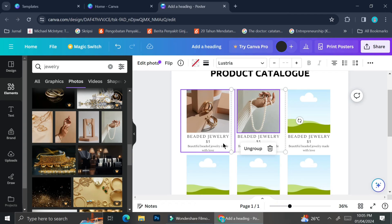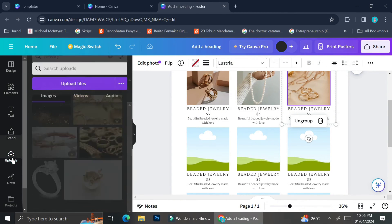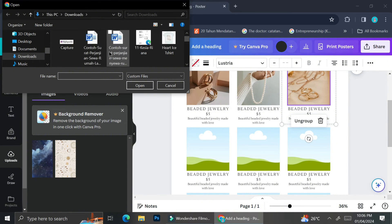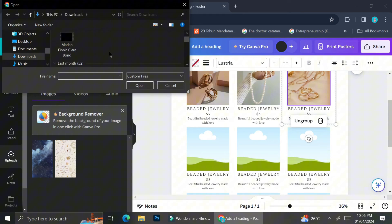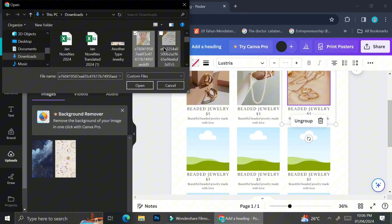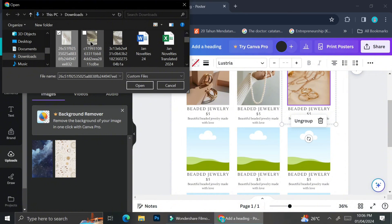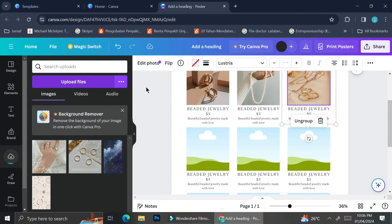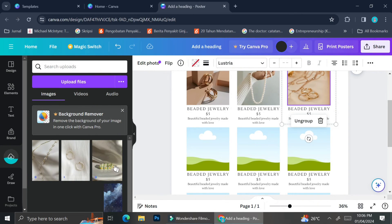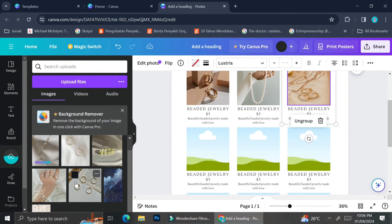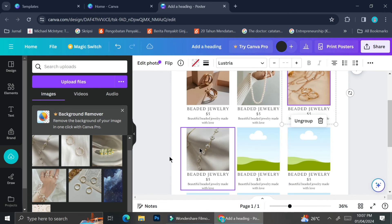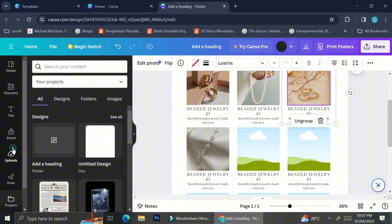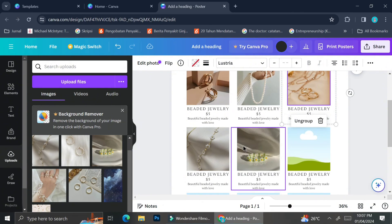Obviously, if you're making this product catalog for your own store, I strongly advise you to use authentic pictures. To do that, click on the Uploads menu and click 'Upload File,' then choose the pictures you'd like from your PC. You can upload several pictures at once by holding Shift while selecting, or holding Ctrl if your pictures are located separately. Here are the uploaded pictures I want to put in my catalog. To insert them, do the exact same thing — click on the picture and drag it on top of the frame you'd like it to appear in.